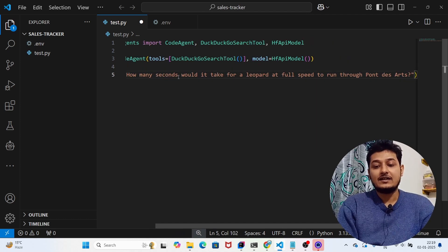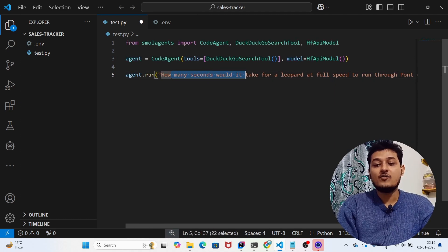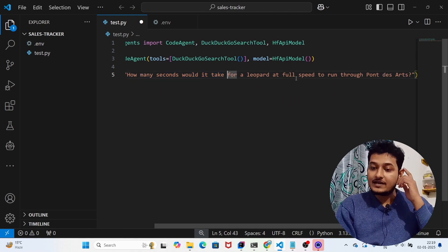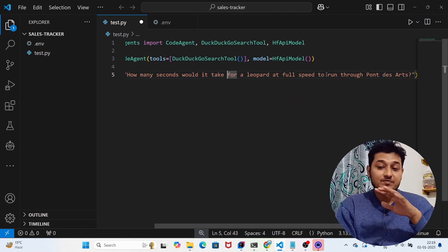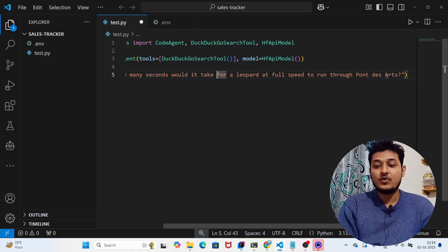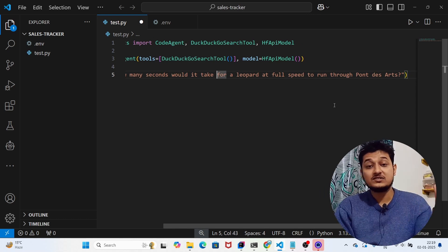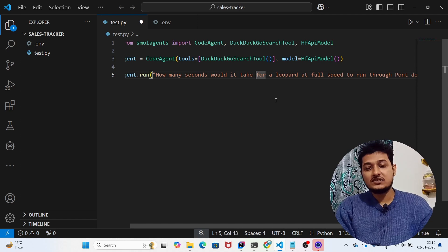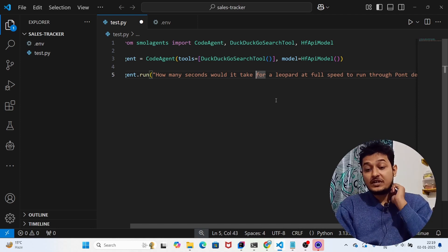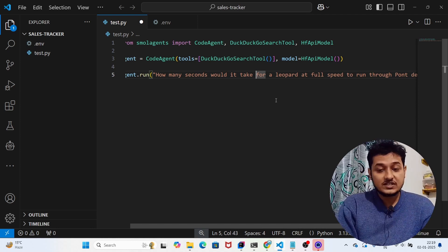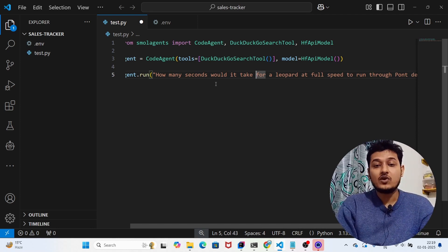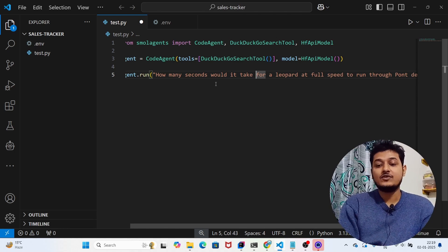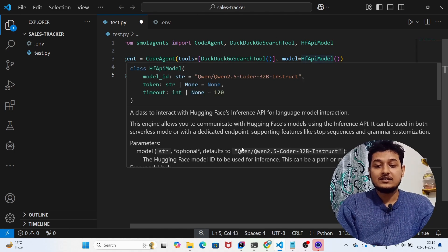The question being asked is: how many seconds would it take for a leopard at full speed to run 0.1 days hours? So you're giving the question in natural language — how long will the leopard take? This is a simple question that the agent needs to answer.